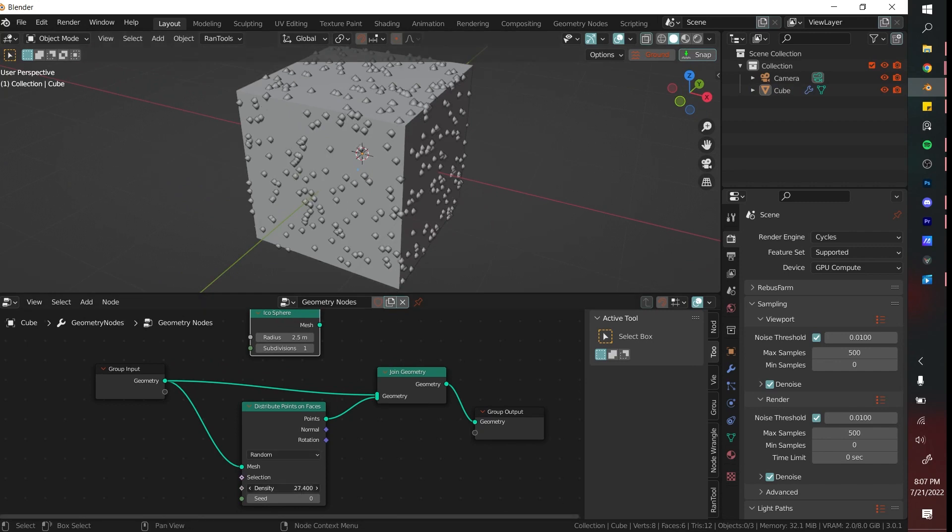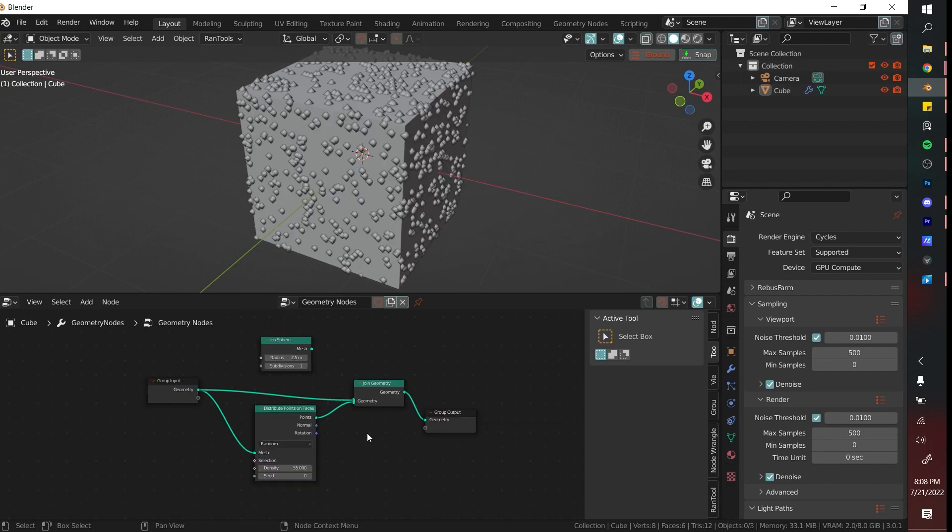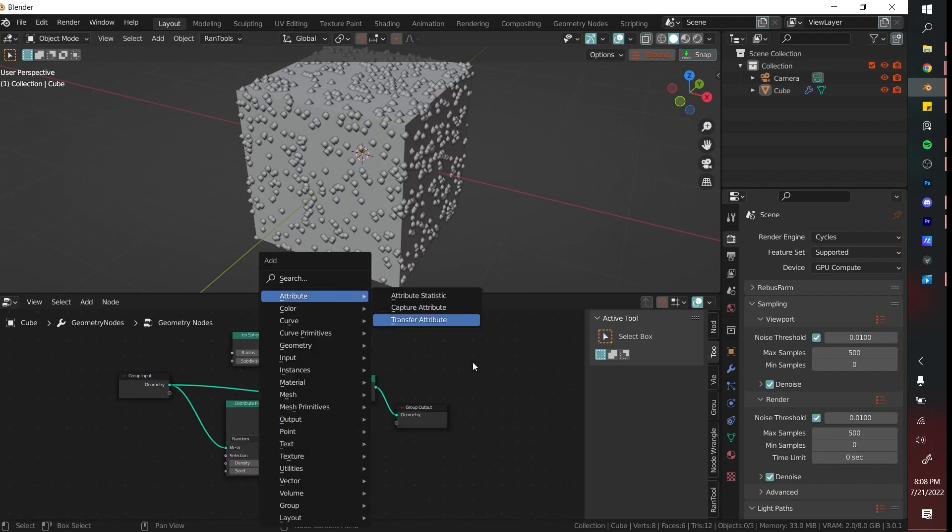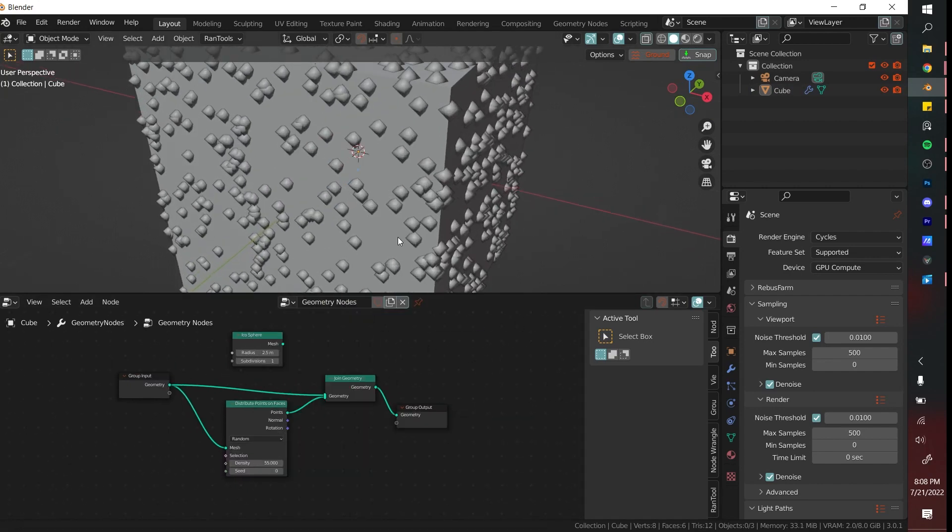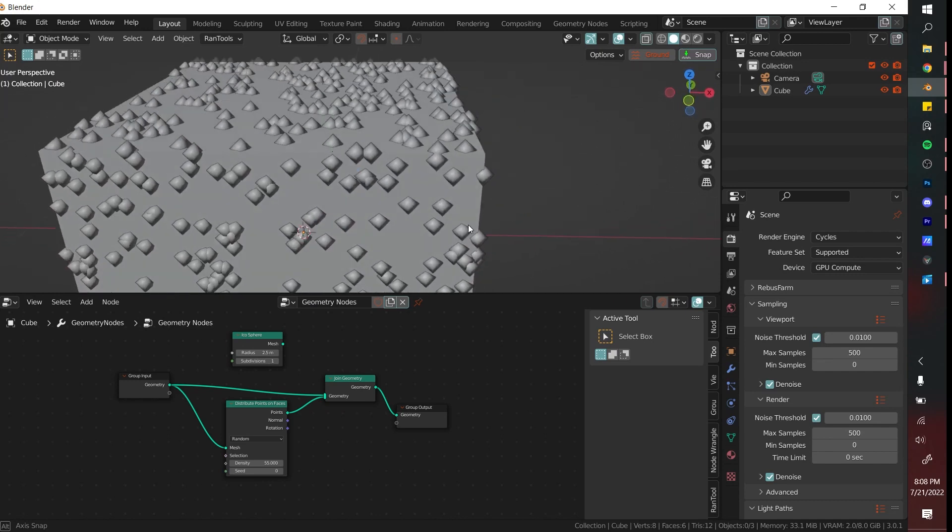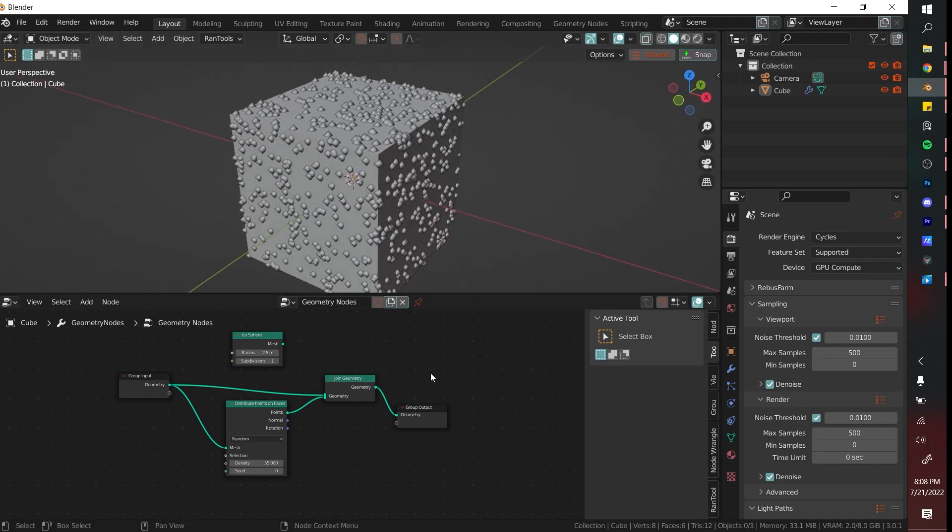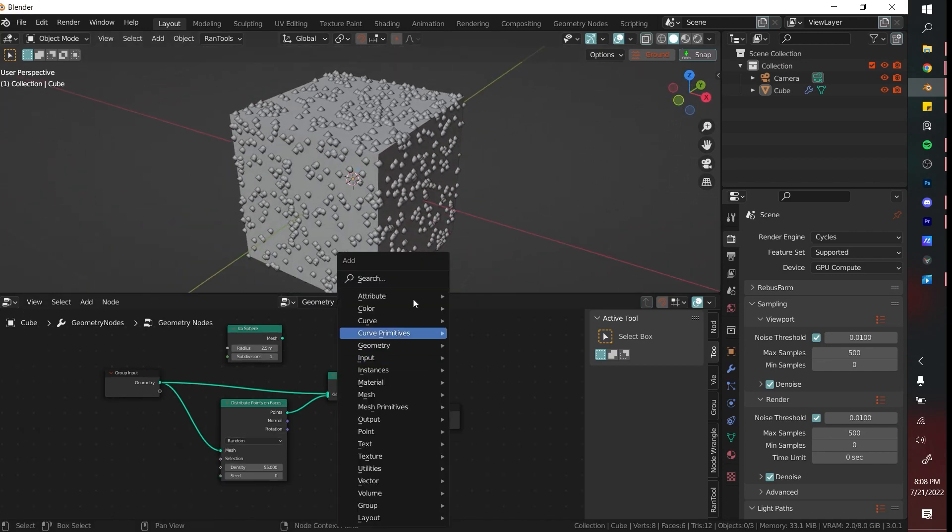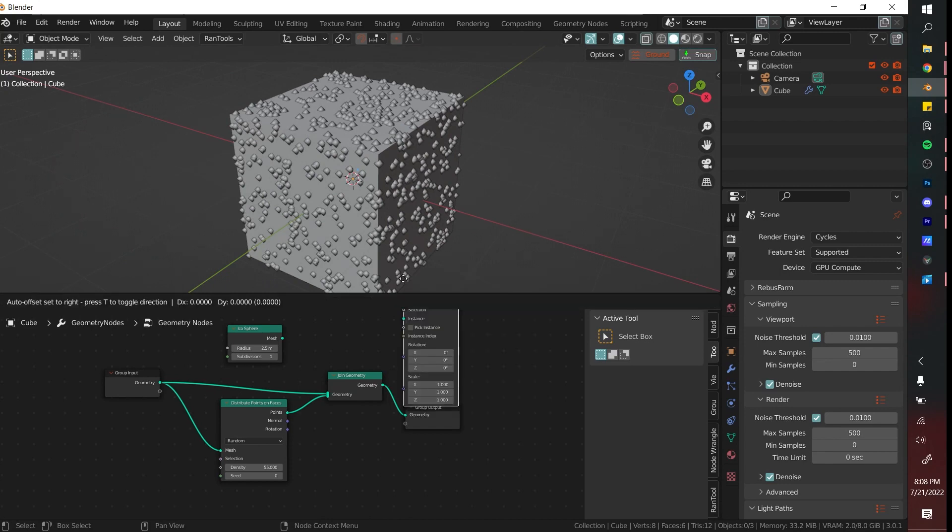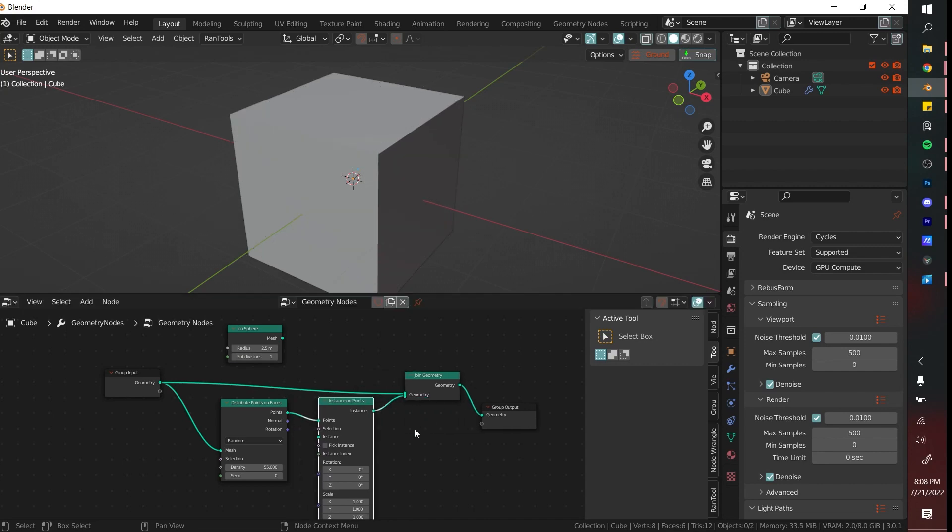If we increase the density it becomes more dense with points. And next what we're going to do is we're going to instance these points, because right now these are not really geometry, they're basically just like placeholder points. And if we want to make them geometry we have to get a node called Instance on Points and then plug that in right after the distribute.